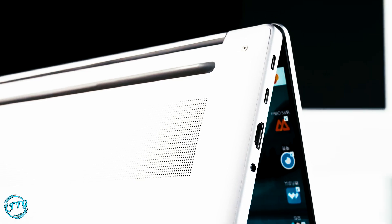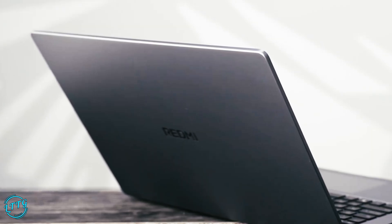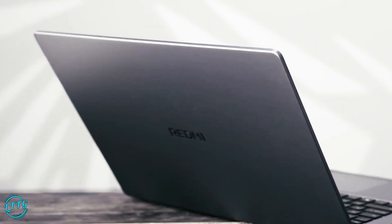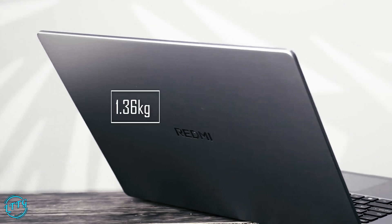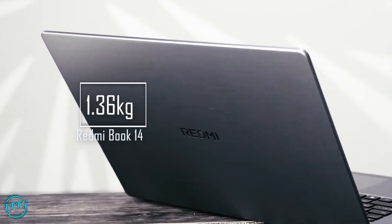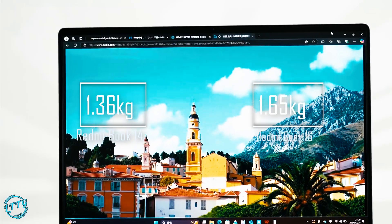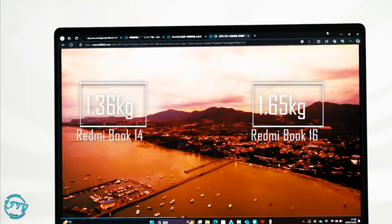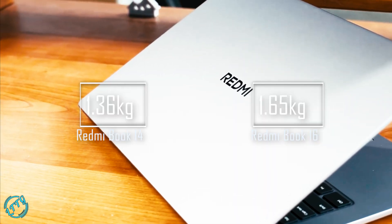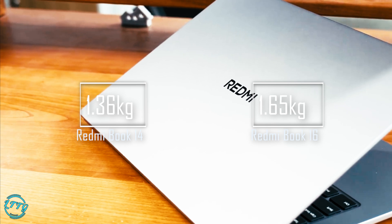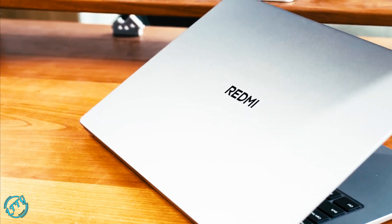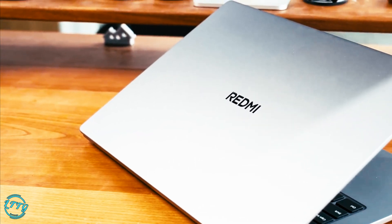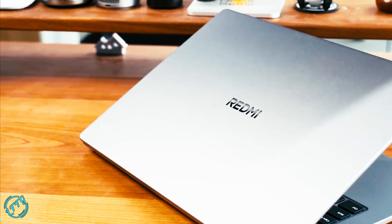Now, let's talk about design and portability. Both laptops feature sleek metal chassis. The Redmi Book 14 is lightweight at 1.36kg, while the 16-inch model weighs 1.65kg. Despite the size difference, both are only 15.9mm thick, making them easy to carry anywhere. Check out the bold uppercase REDMI logo on the lid—modern and stylish.